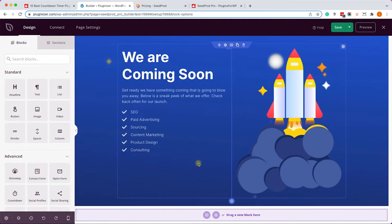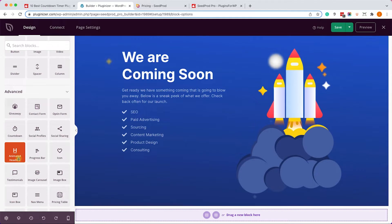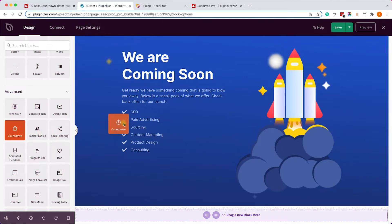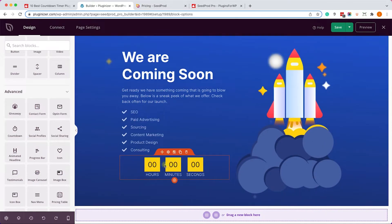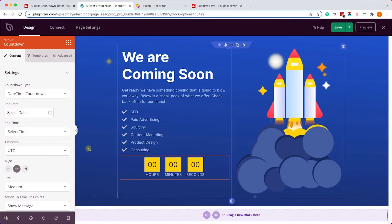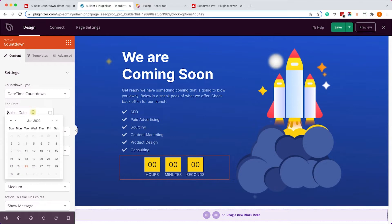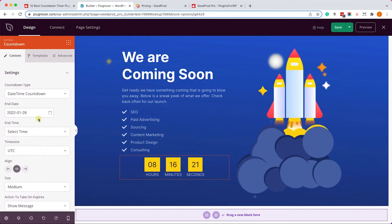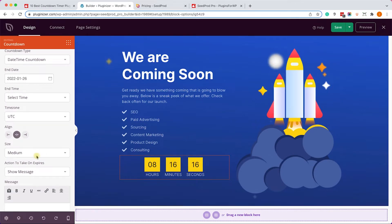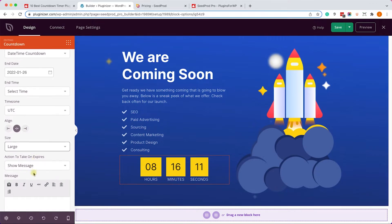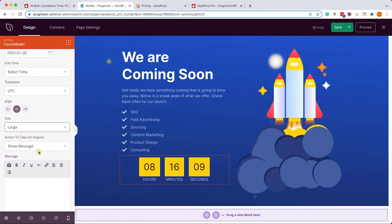The visual editor will open and we can see the pre-designed template. All we have left to do is drag the counter widget from the left panel to our desired position on the right. I'll place it here, then click on it to start setting up the timer. On the left side we have all the settings we need — let's start by setting a different end date and changing the size from medium to large.